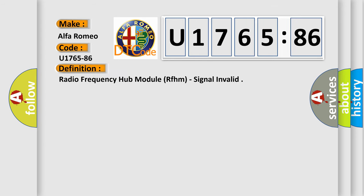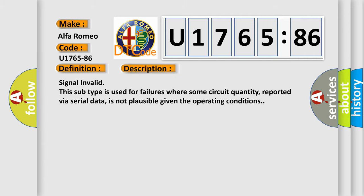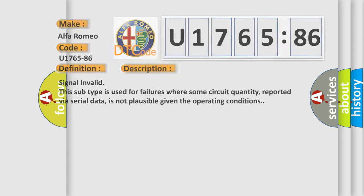The basic definition is: radio frequency hub module RFHM, signal invalid. And now this is a short description of this DTC code. Signal invalid. This subtype is used for failures where some circuit quantity, reported via serial data, is not plausible given the operating conditions.